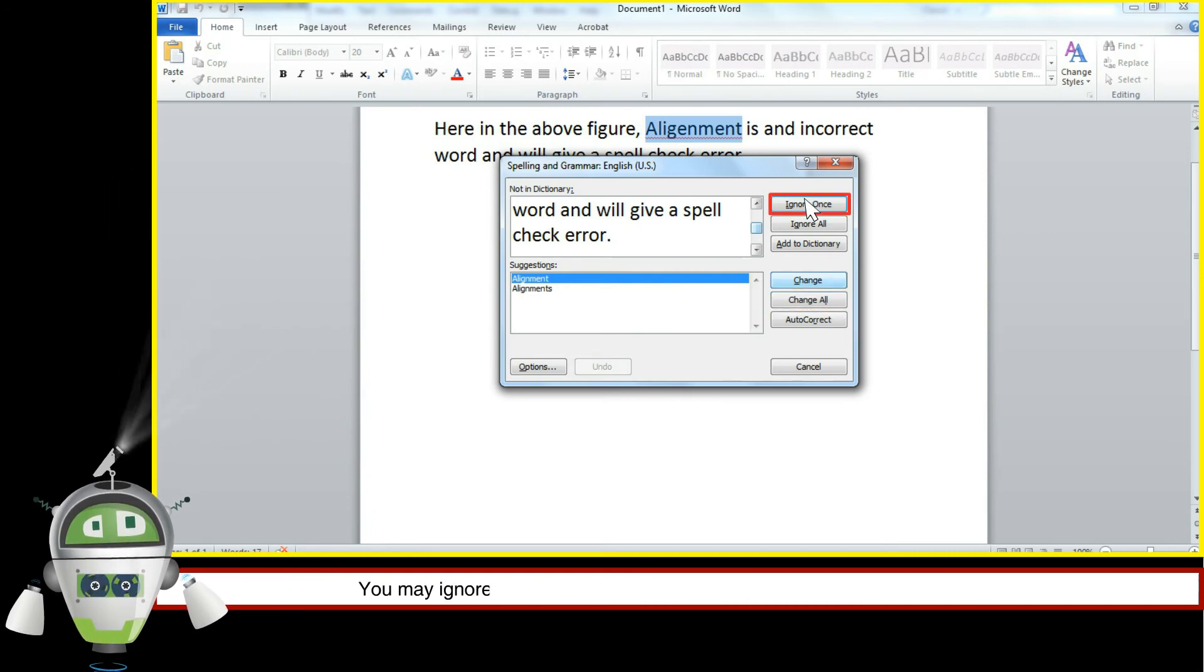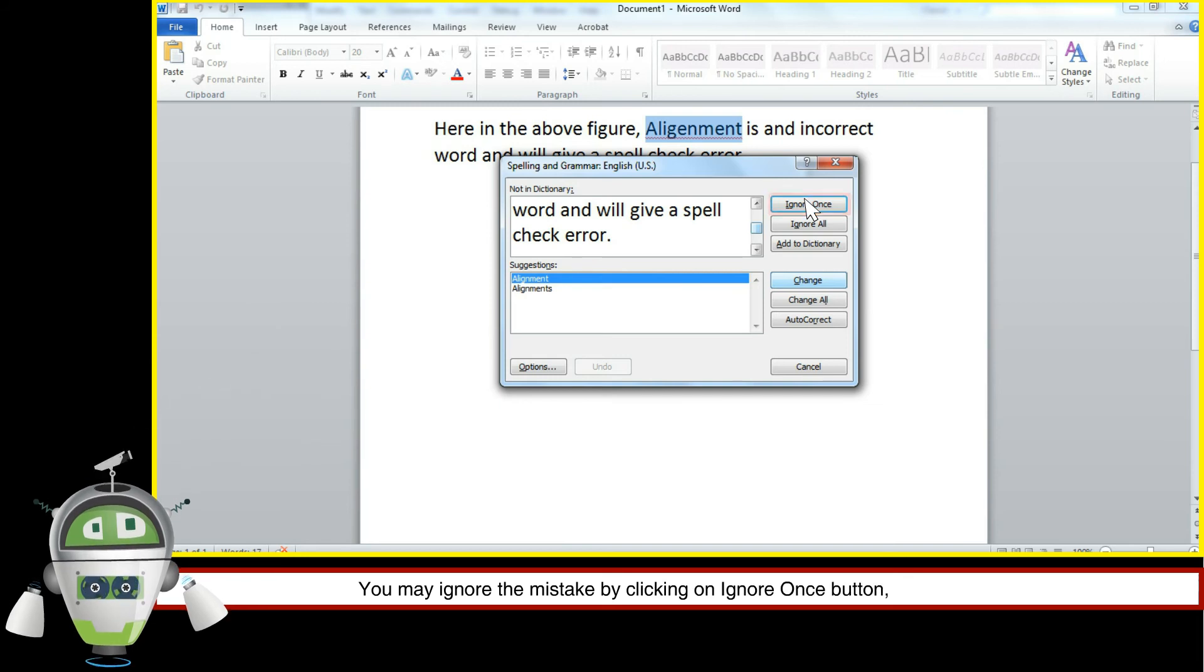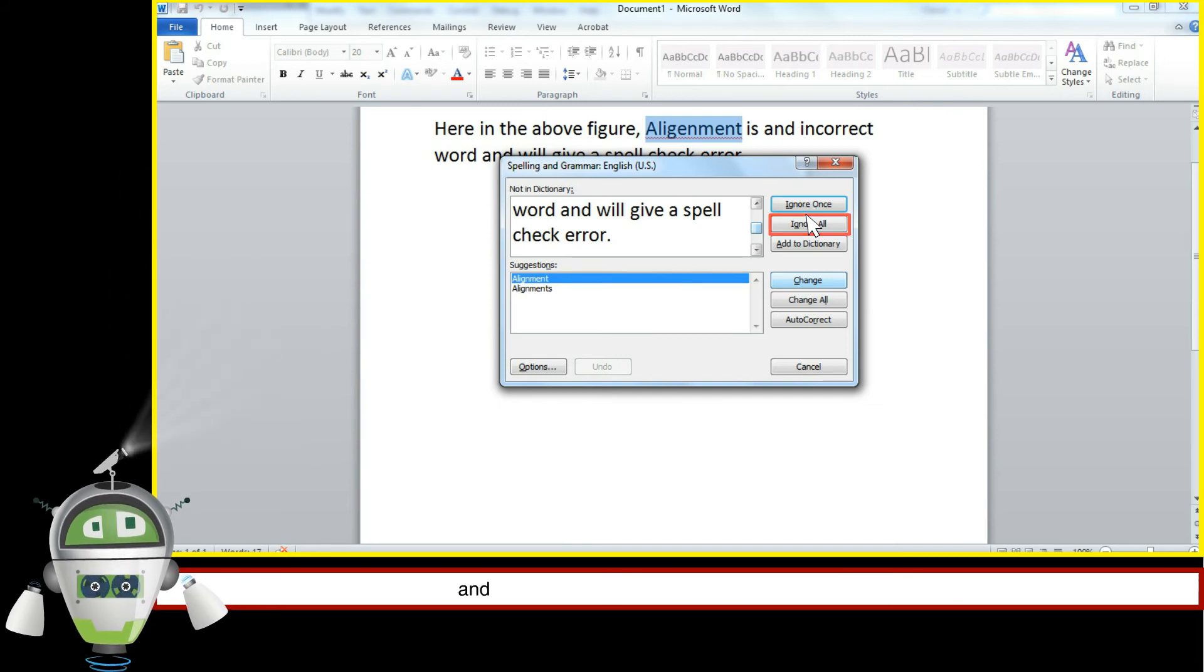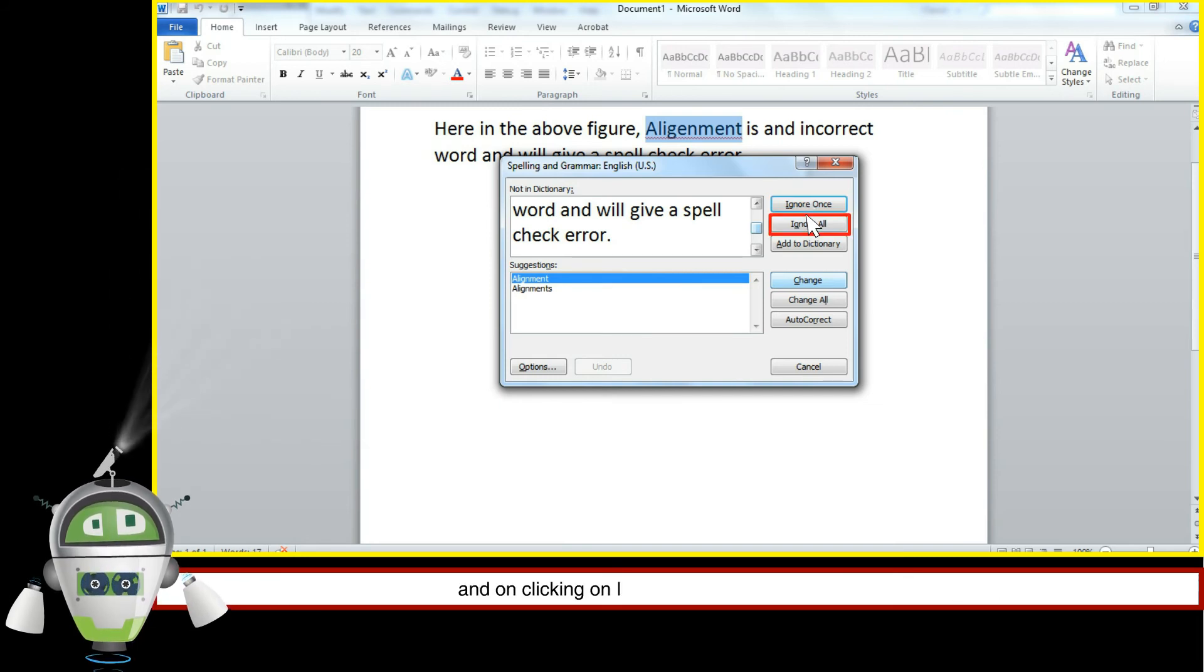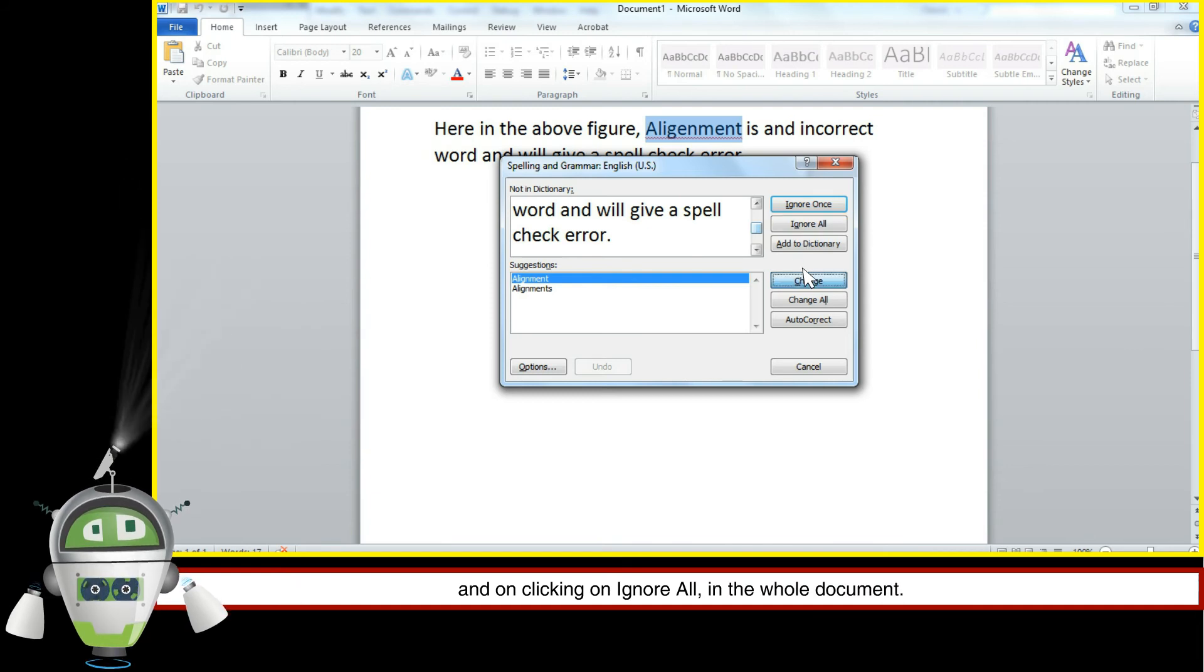You may ignore the mistake by clicking on 'ignore once' button at one place and on clicking on 'ignore all' in the whole document.